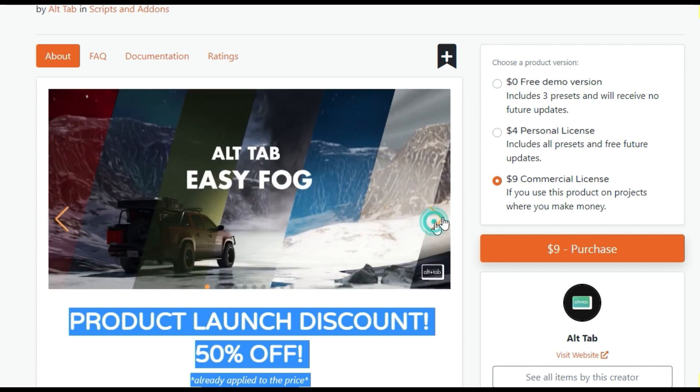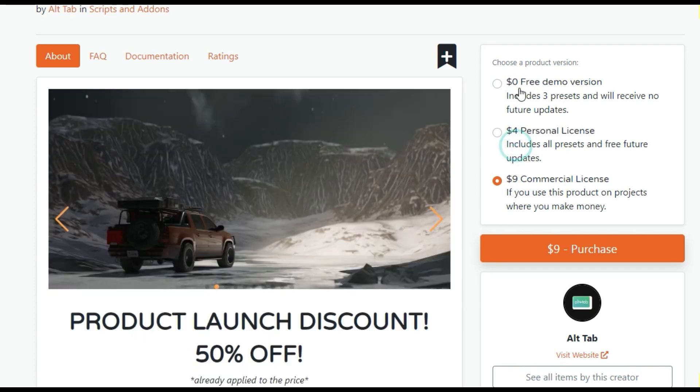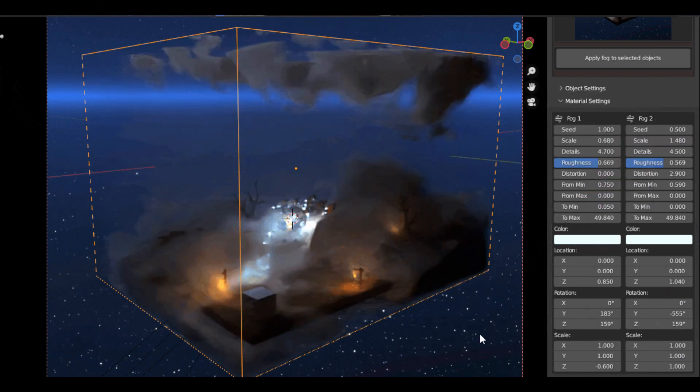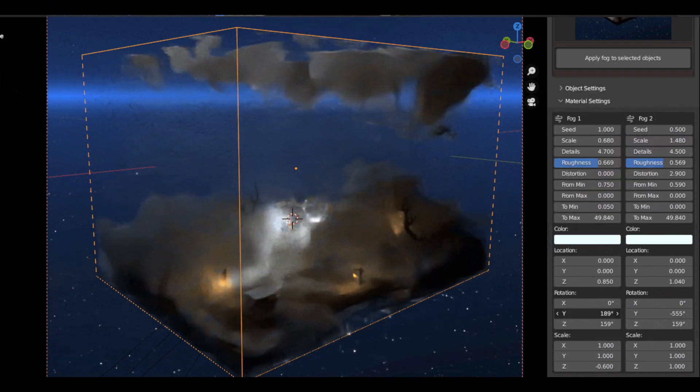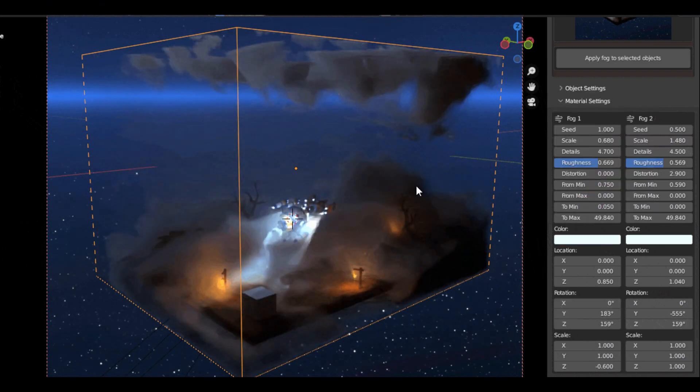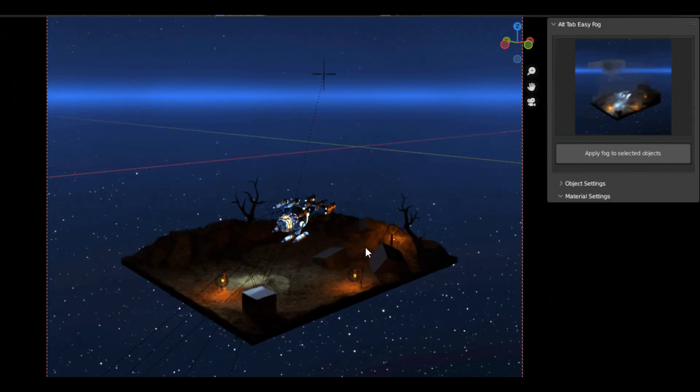While the commercial license is $9 and includes full commercial rights. If you're looking for a fast, easy and inexpensive way to add fog and volumetric lighting to your 3D scenes, then Alt-Tab Easy Fog is a great choice.